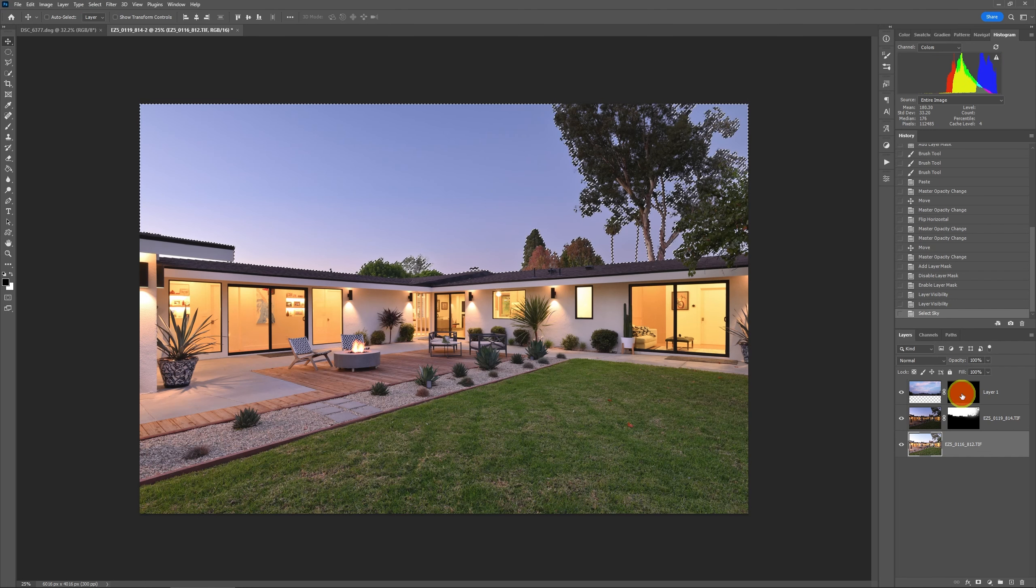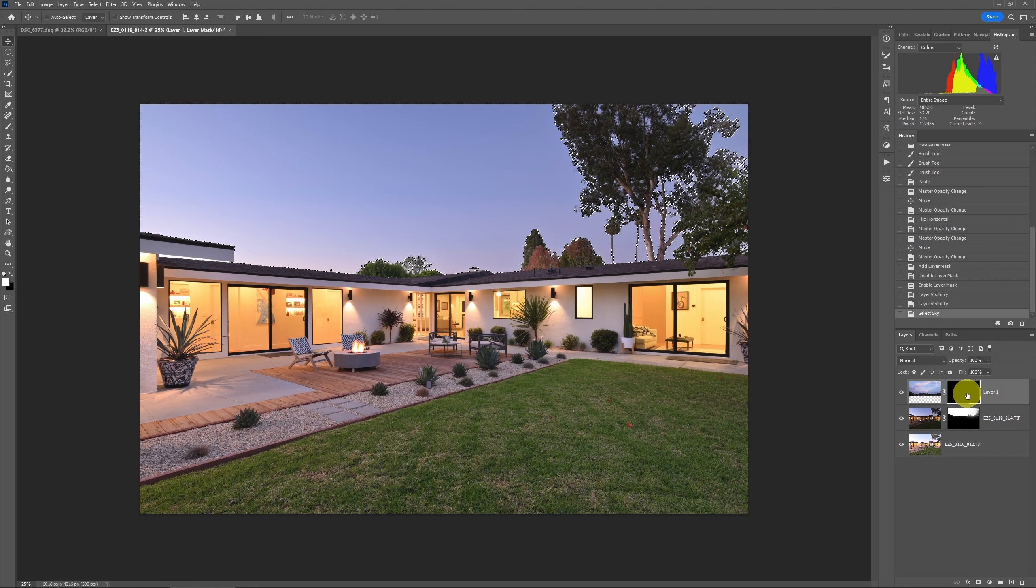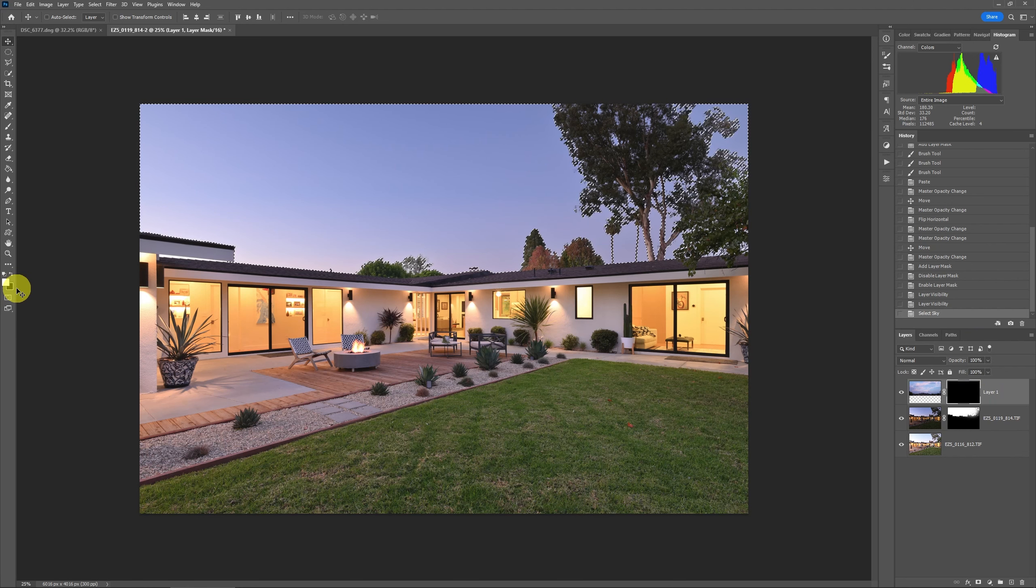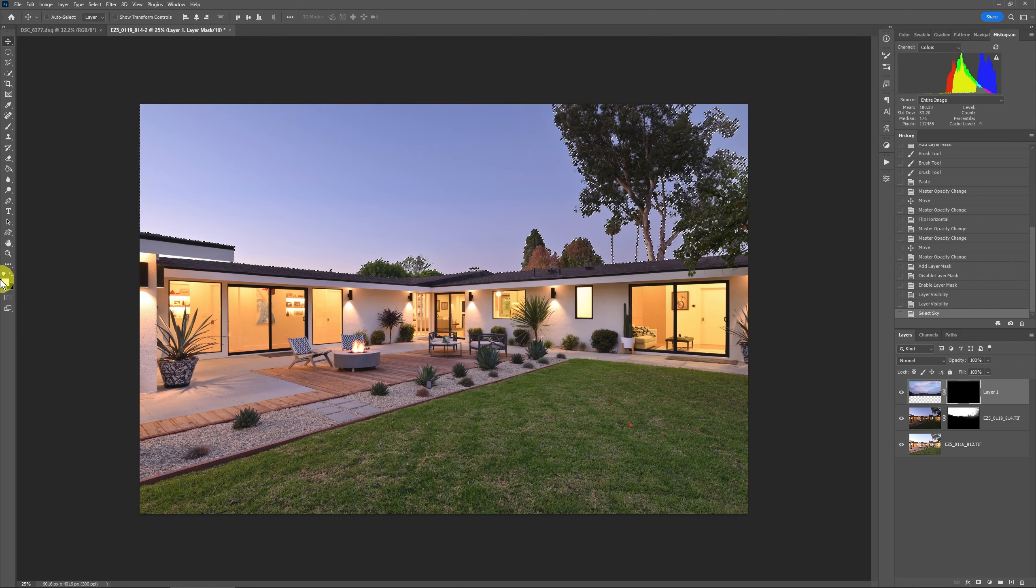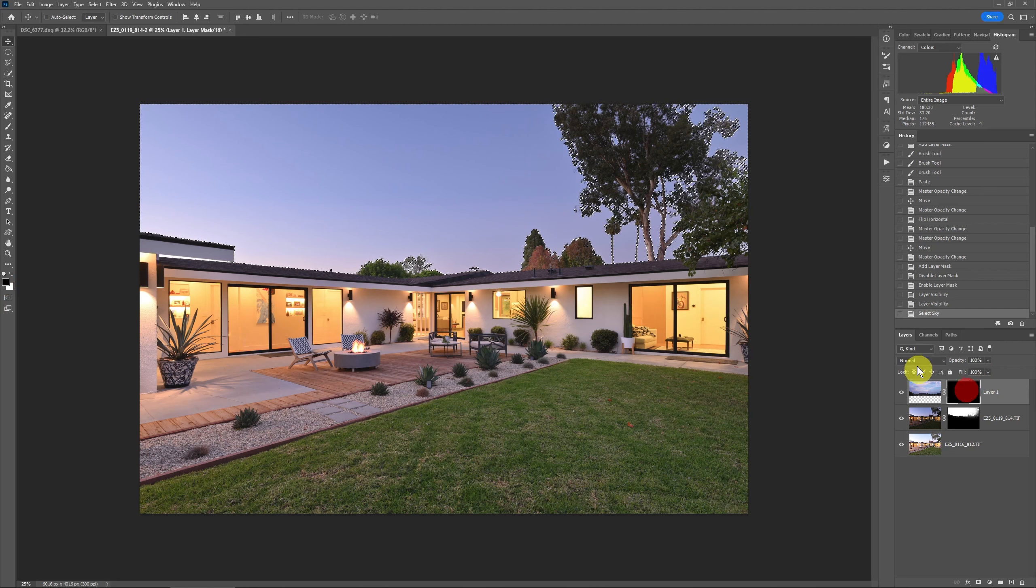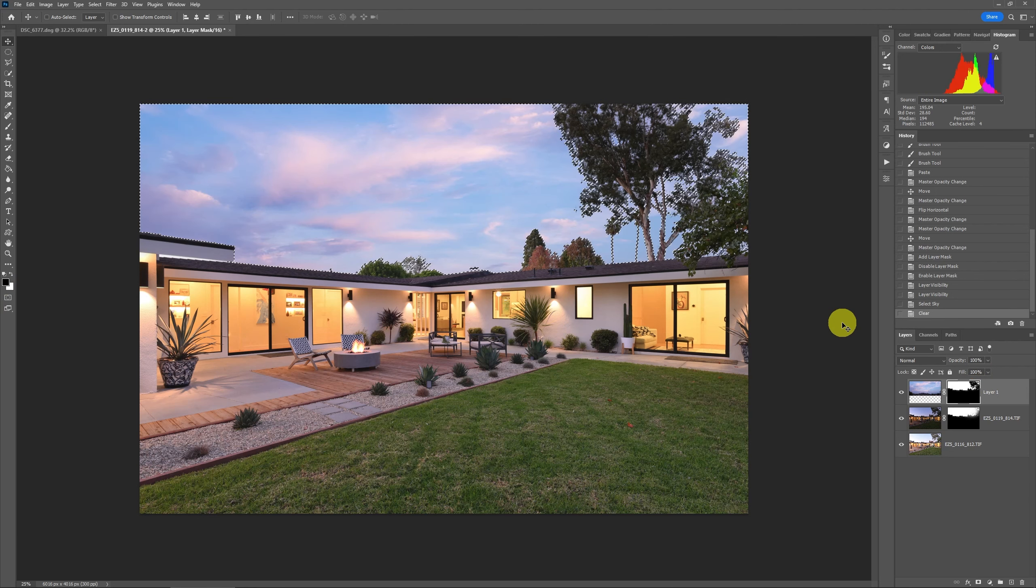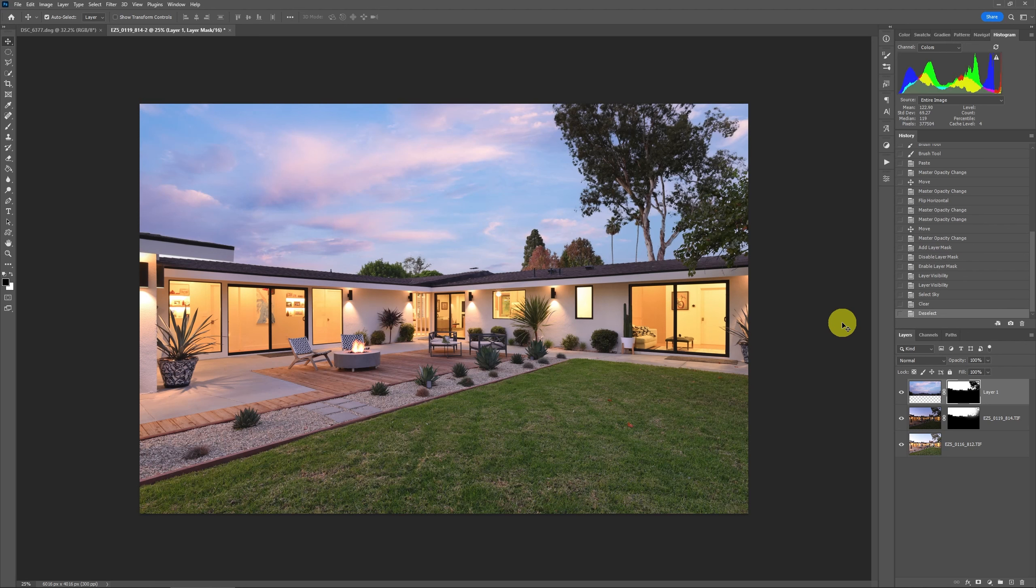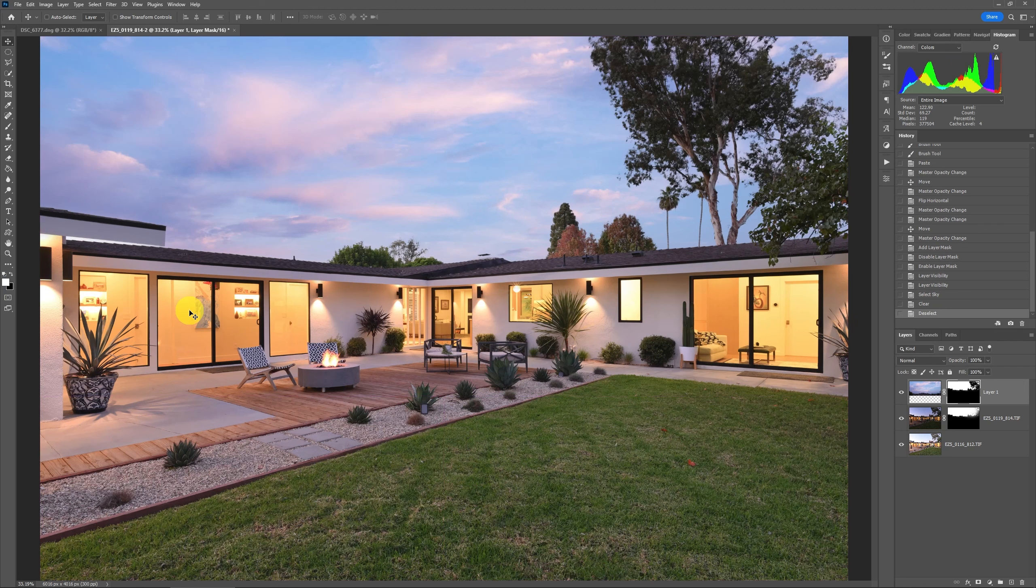Go back up to the mask for that sky layer. Reverse your colors so that over here they're white and black but you want them black and white so do that by pressing x on your keyboard. Now they're black and white. On that mask press the delete key. Now do ctrl d to deselect. Press x again to reverse your colors.